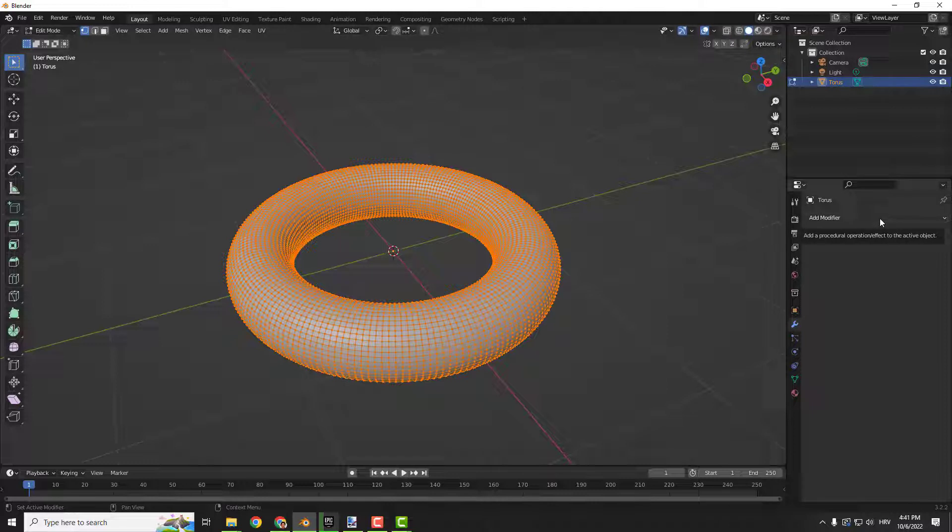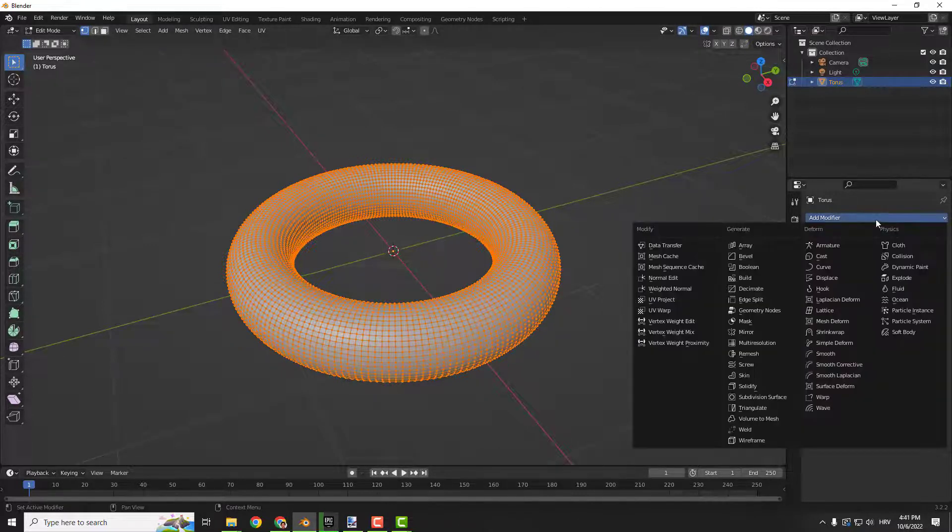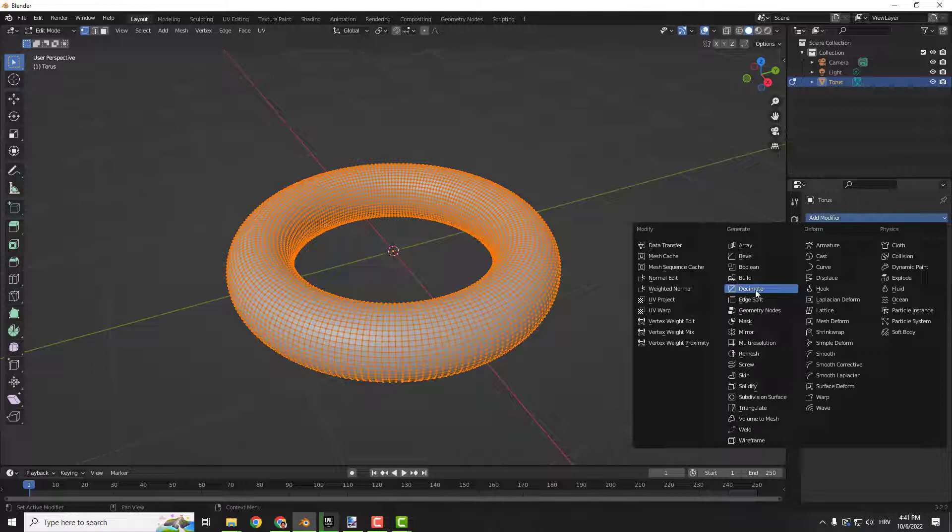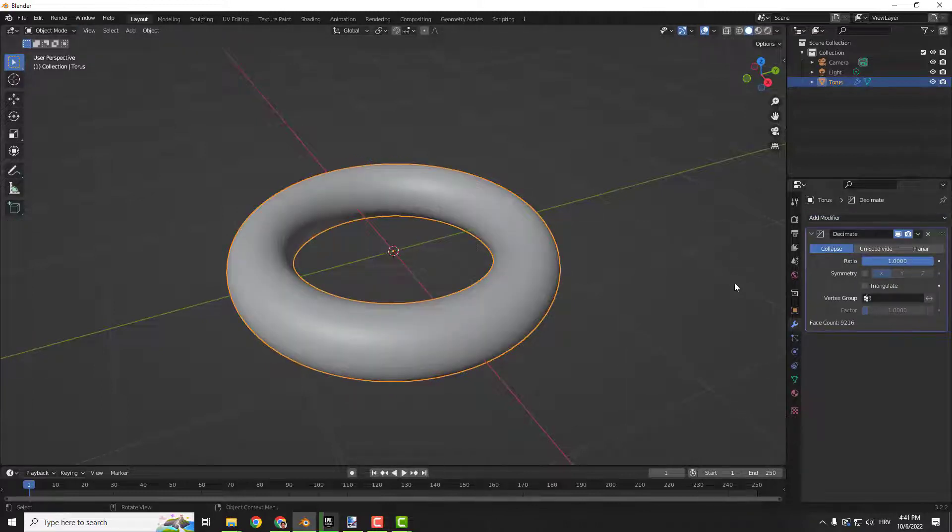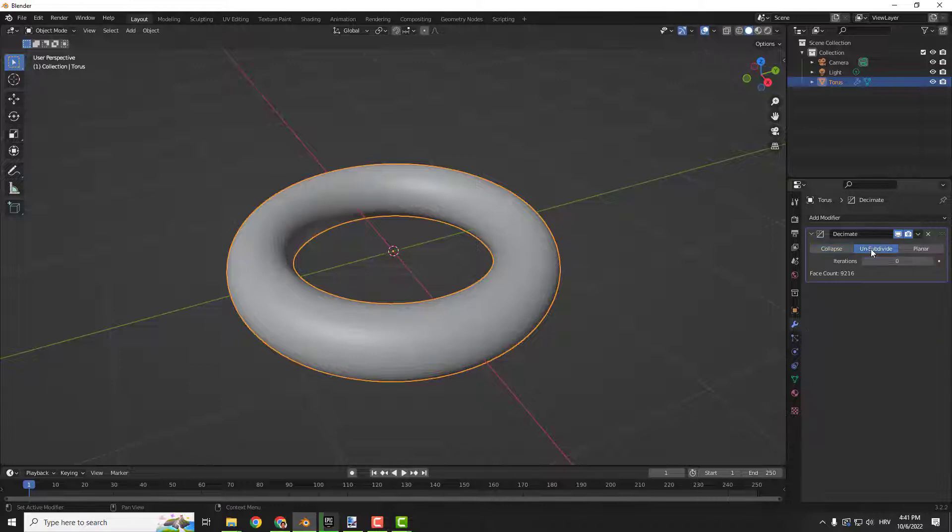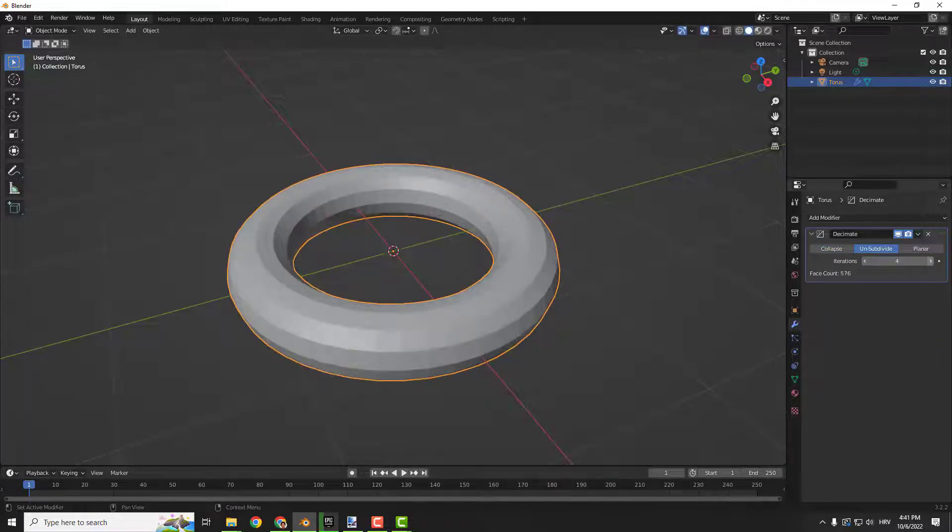Click it decimate and now I hit tab to see it. Click over here unsubdivide and increase iterations like this.